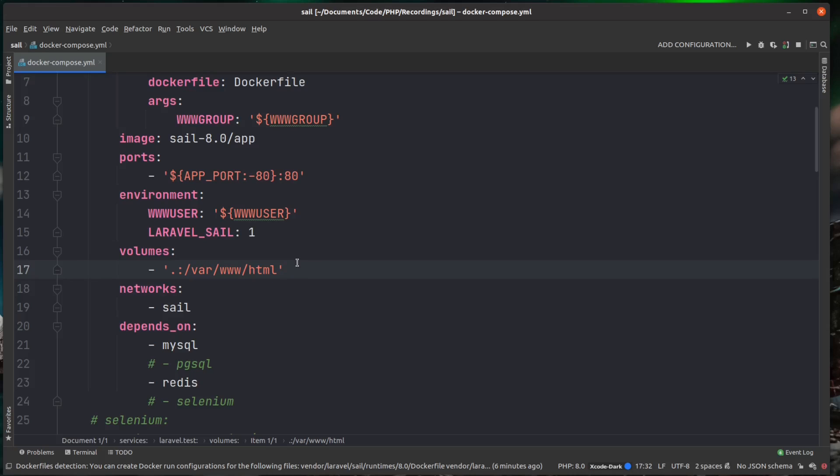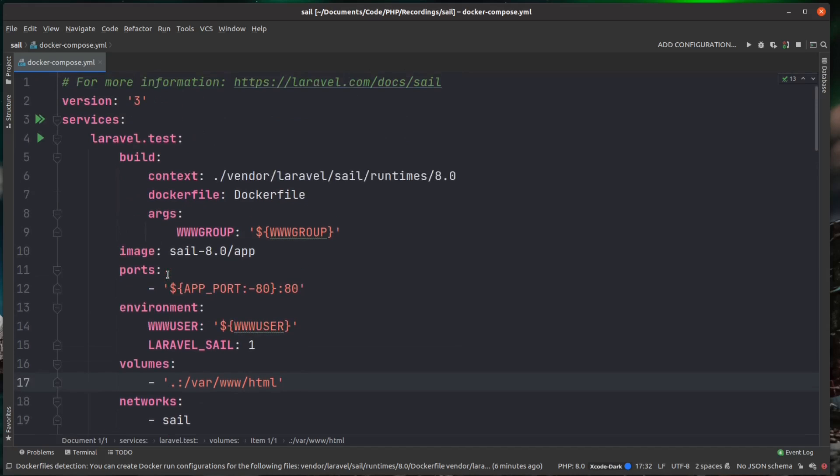So what this allows us to do is it allows us to edit files on our local file system, and the changes will automatically be reflected inside of the container.